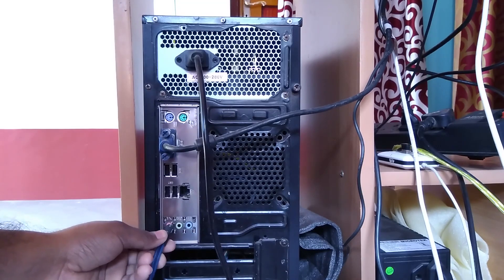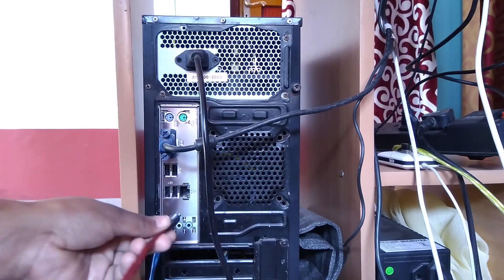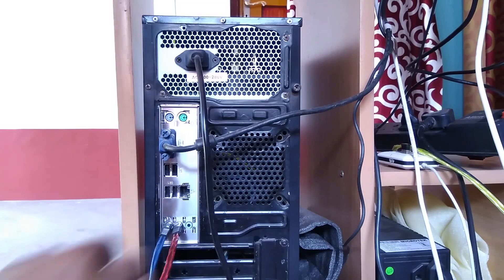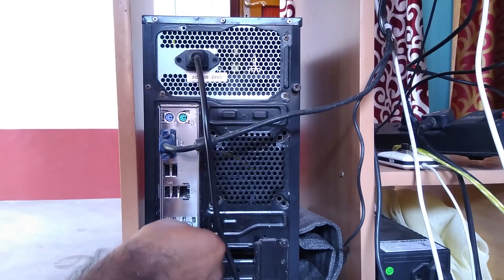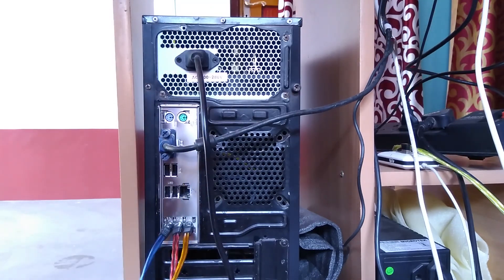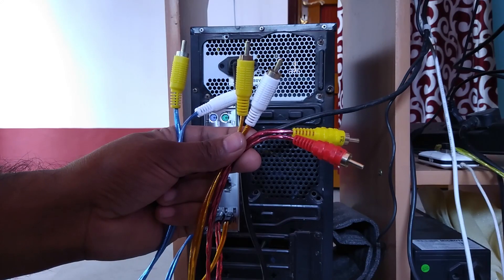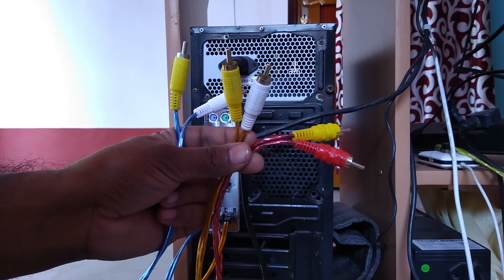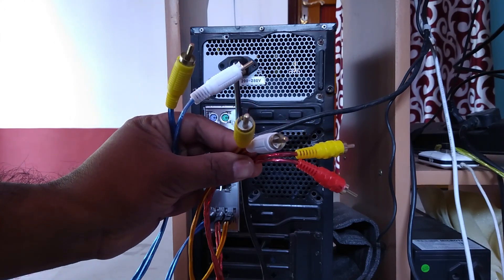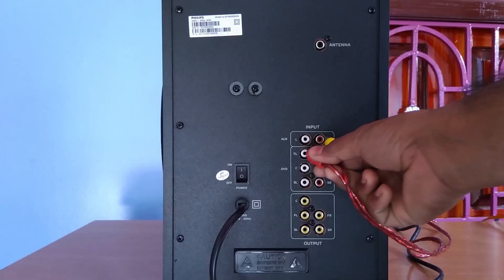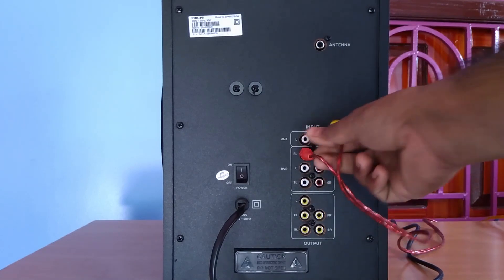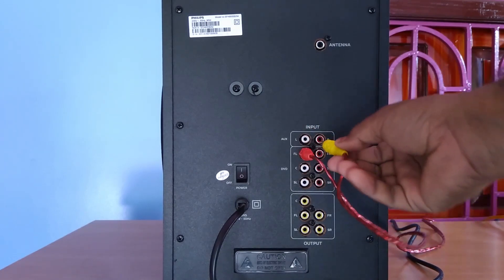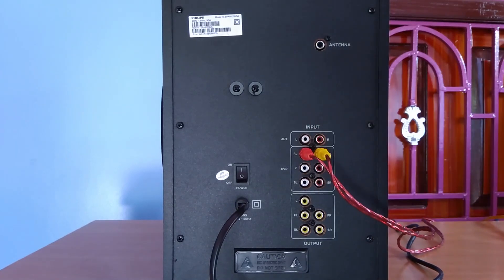Insert 3.5mm jacks into all three audio ports on the back side of the PC. Like this. Now you have six RCA jacks to be inserted into the home theater's DVD input ports. Now connect one cable to front left and front right.